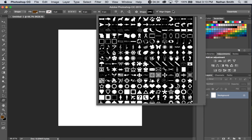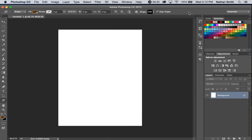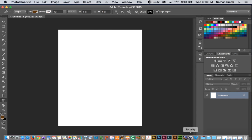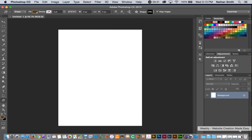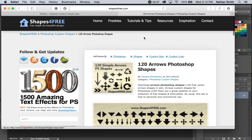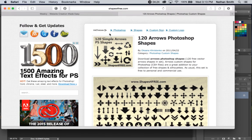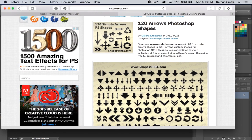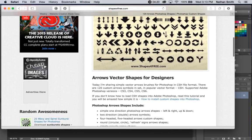For example, if I go online here, here's a site, Shapes for Free, and I just picked one, 120 arrow Photoshop shapes.